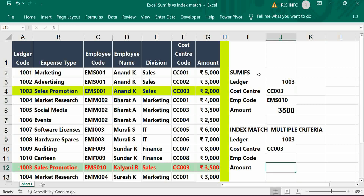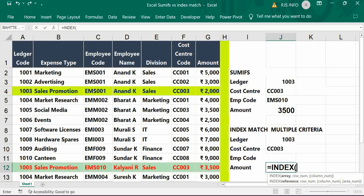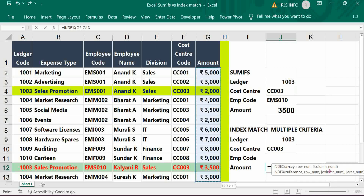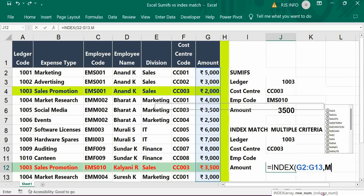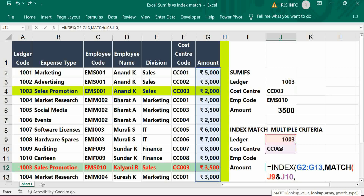The same process is used for the INDEX MATCH function also. First, INDEX — just give the amount range — then MATCH. MATCH should be for criteria 1003 and cost center 3. For multiple criteria, put a comma and there should be two ranges.